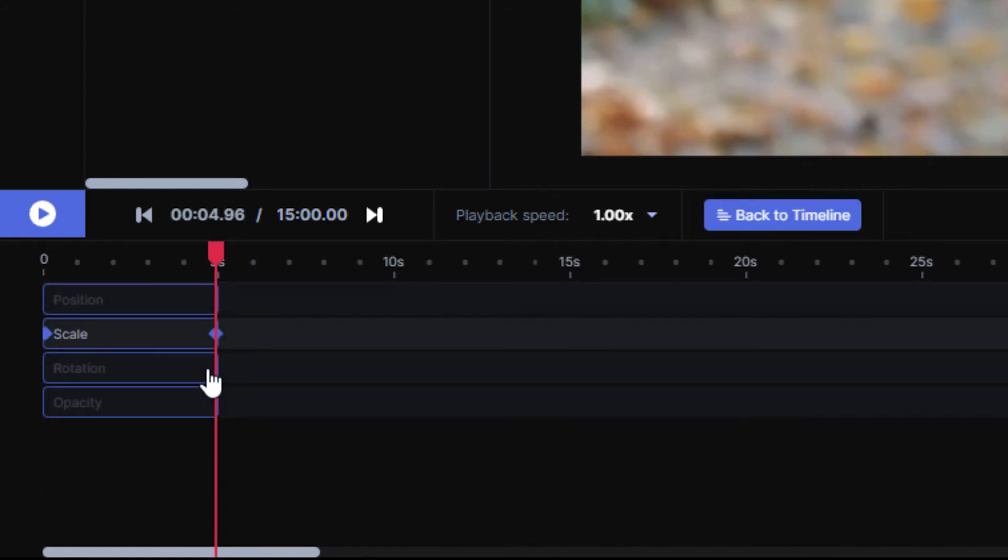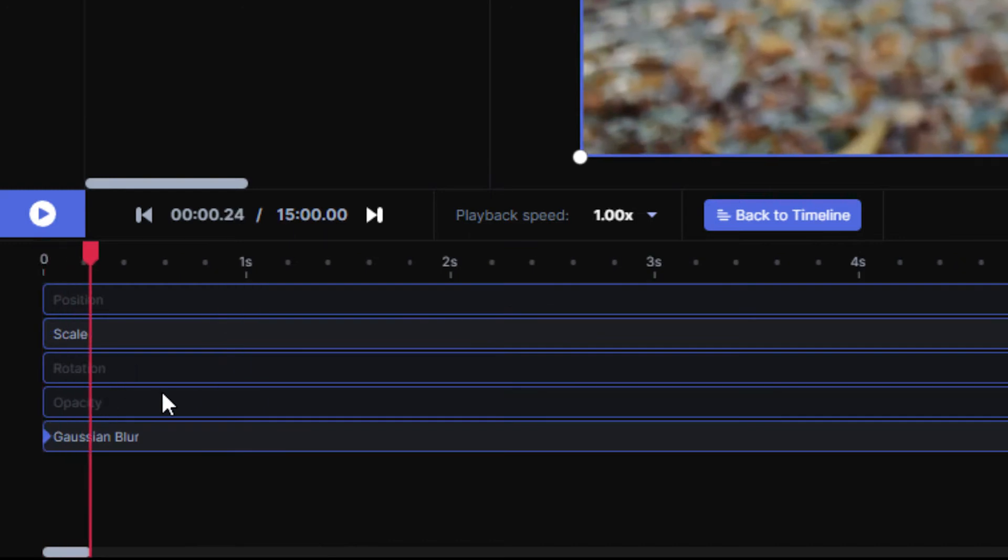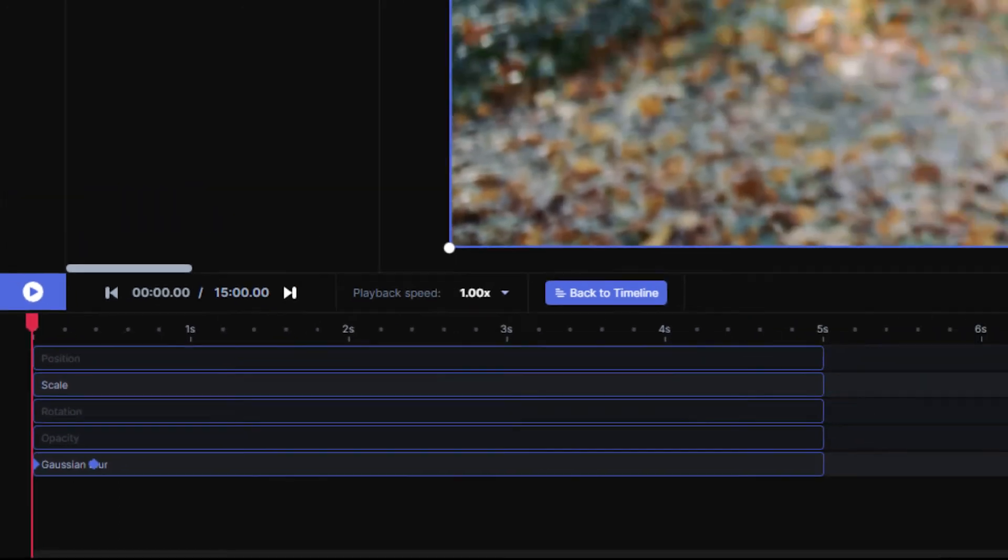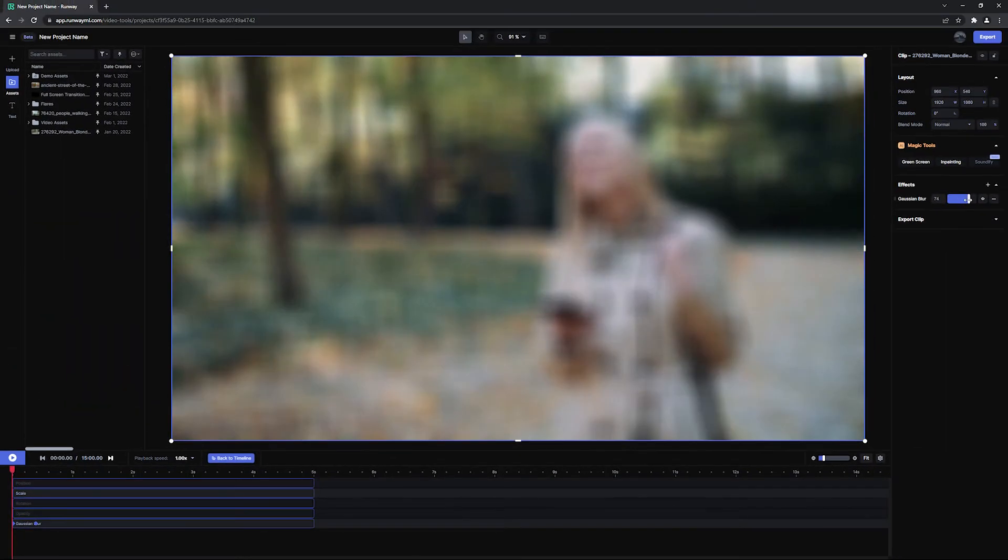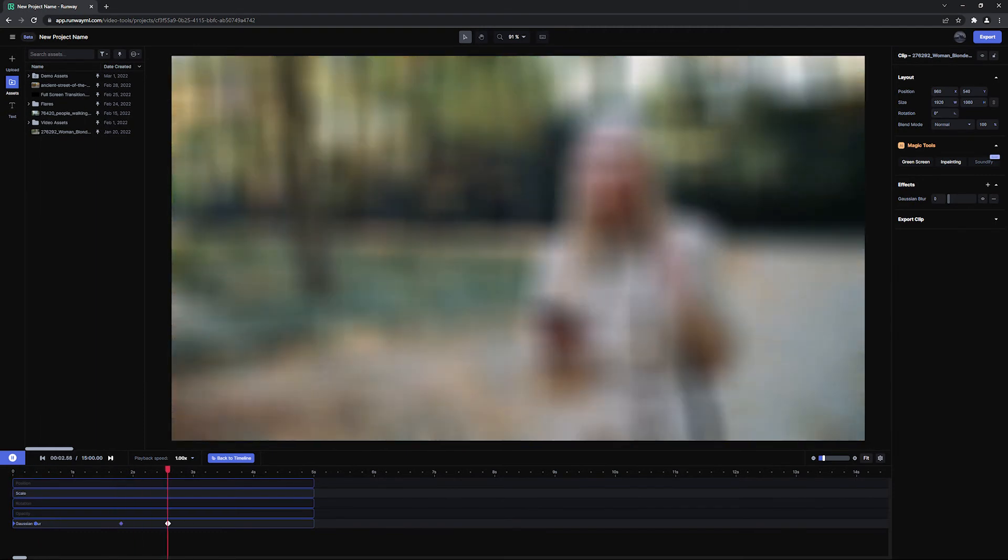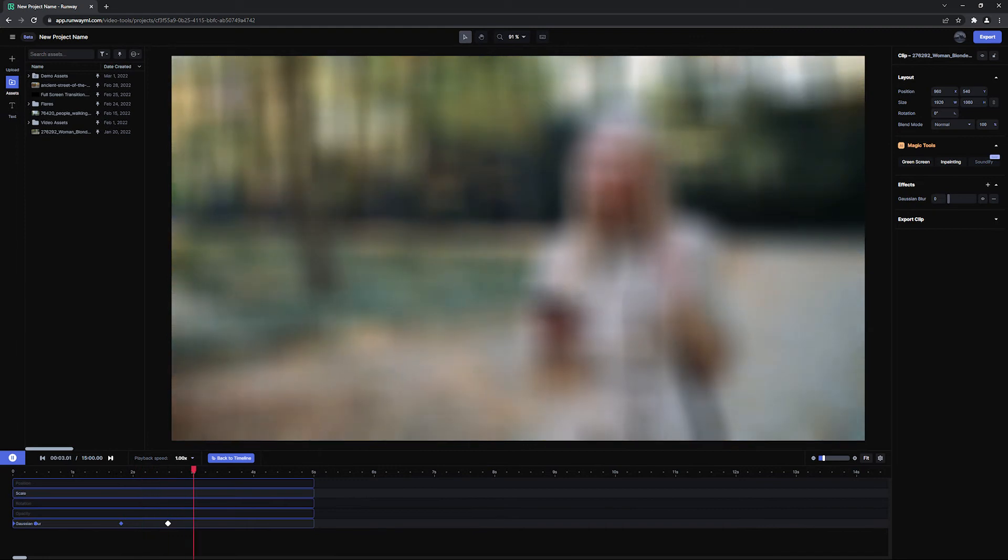If a clip contains an effect, for example, a blur, I can animate the blur on the clip as well so I can blur in or blur out, simply by adding keyframes.